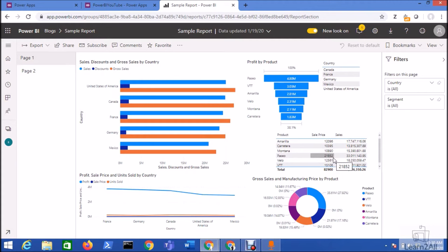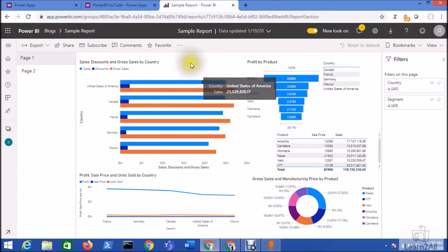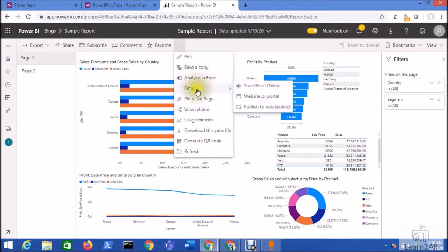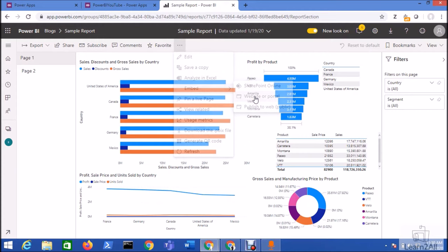Now let's get started. In order to embed the Power BI report to Power Apps, first we need to have the embedded URL. For that, we need to go to the Embed option and click on Portal or Website.